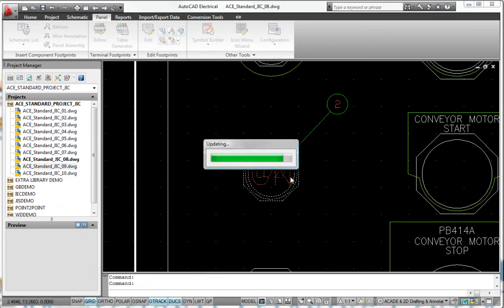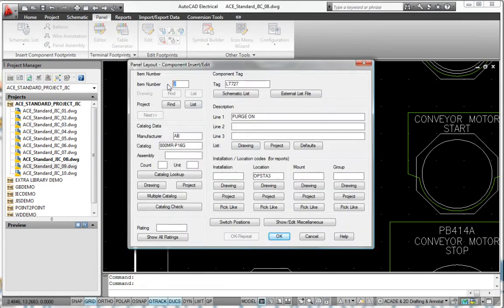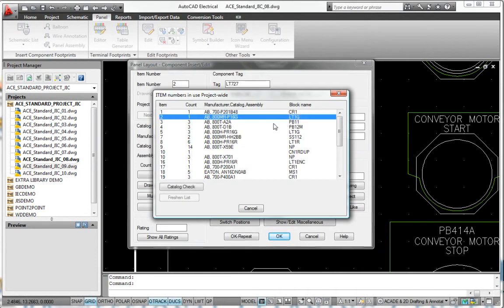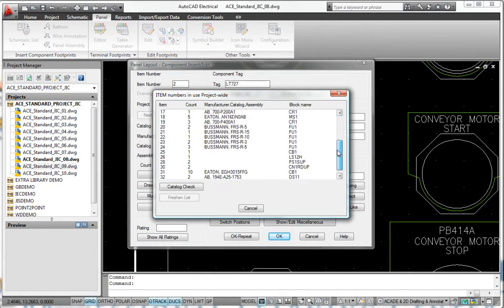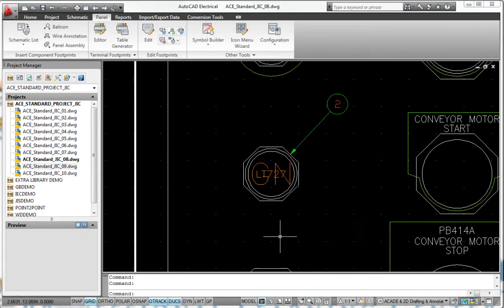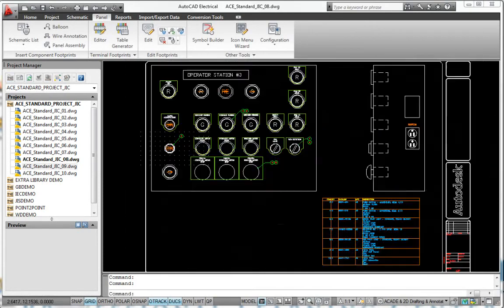By automating many manual tasks, AutoCAD Electrical can significantly increase your speed and accuracy when creating panel layout drawings.